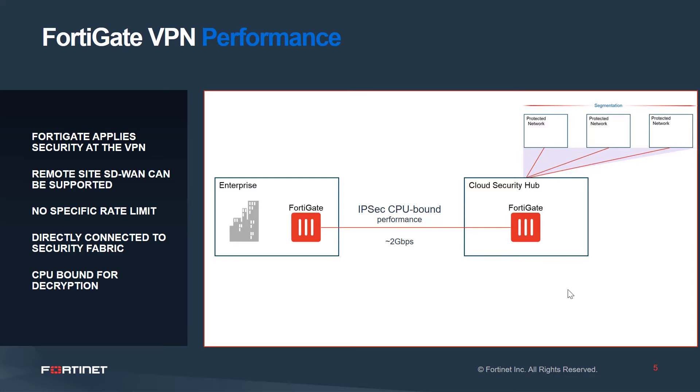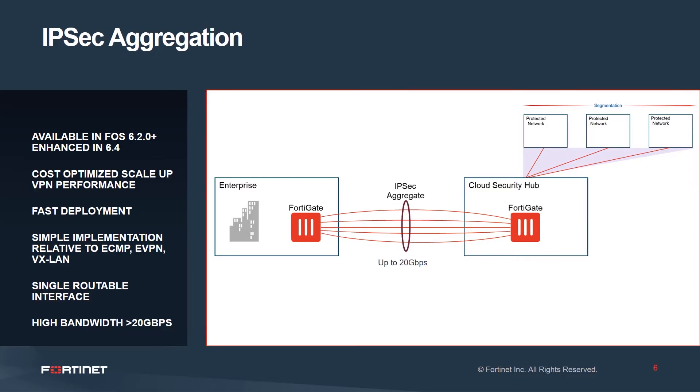With IPsec aggregate, we can improve on this model significantly. Available on 6.2 and newer versions of FortiOS, one can aggregate multiple phase one tunnels to scale up bandwidth.